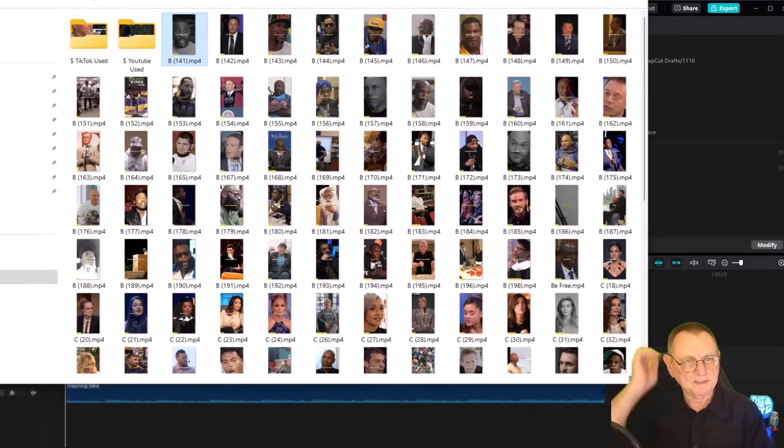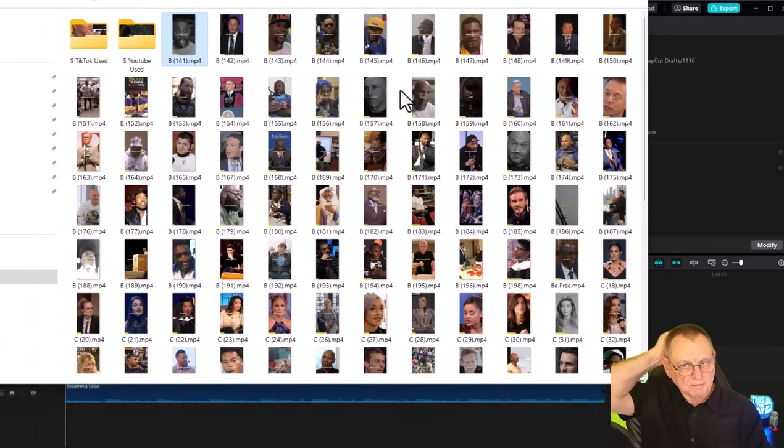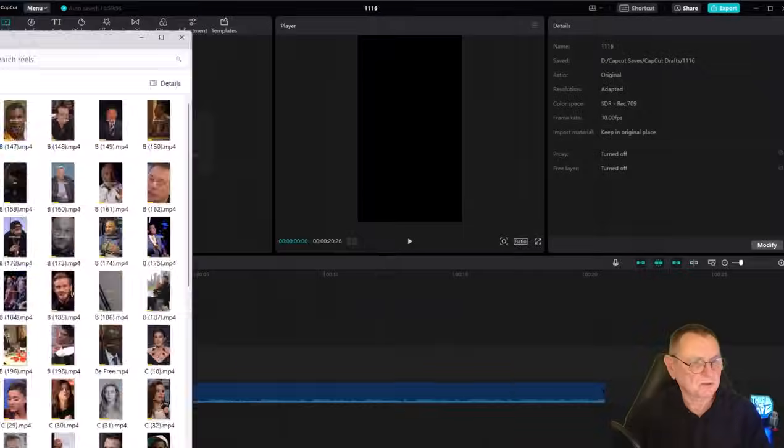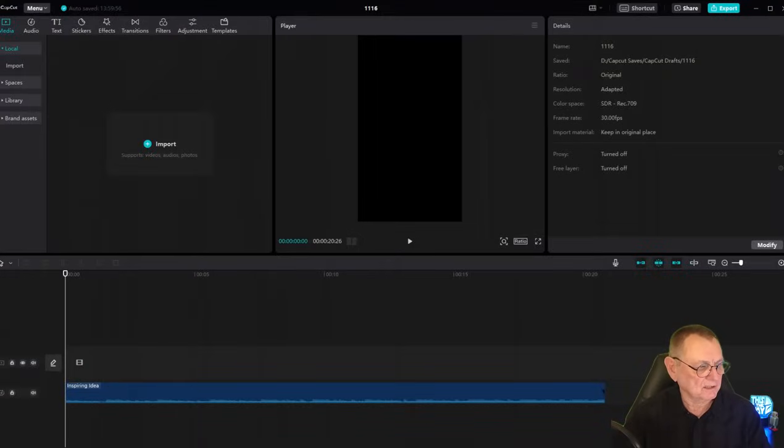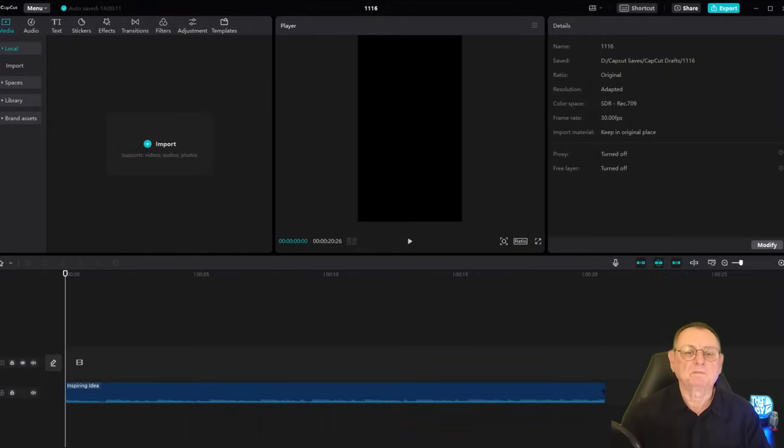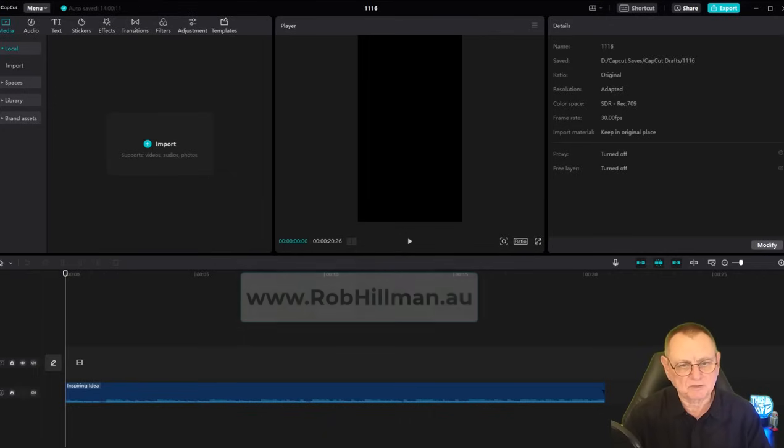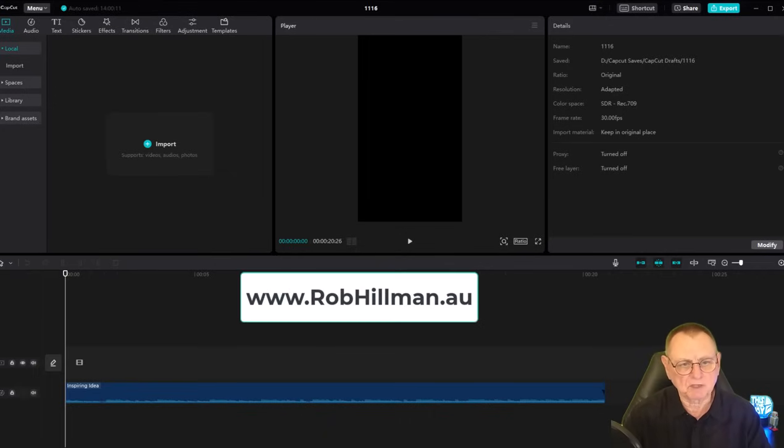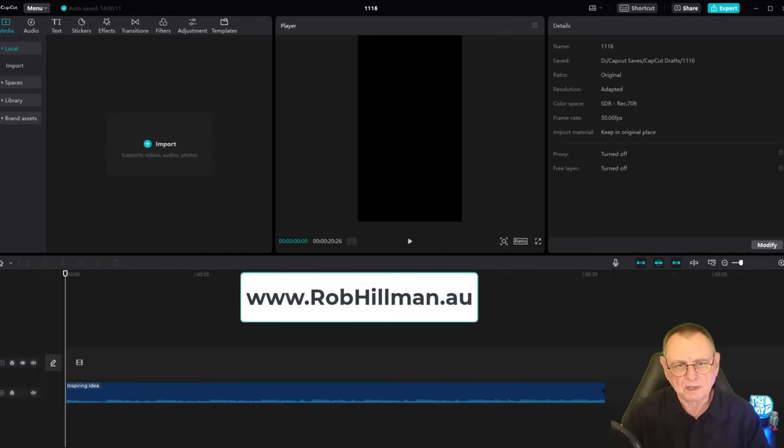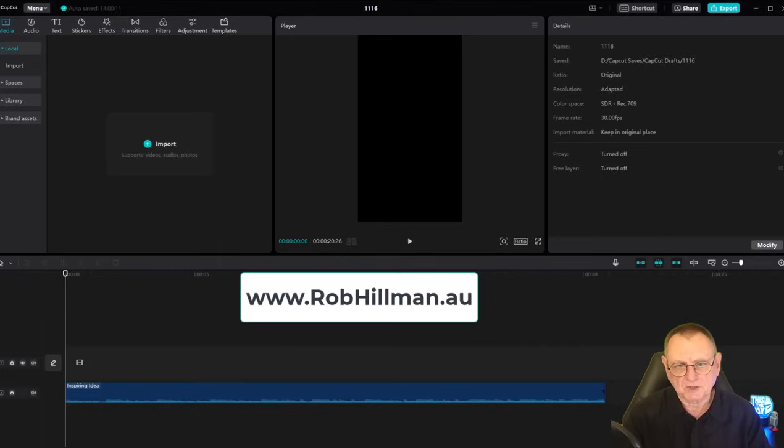These are some of them. You can actually get hold of these videos on websites like Fiverr very cheaply, or you can go to my website robhillman.au and sign up for a free account to get some freebies as well.